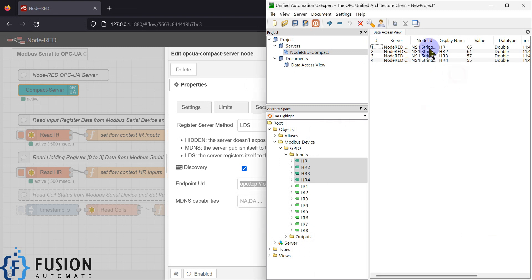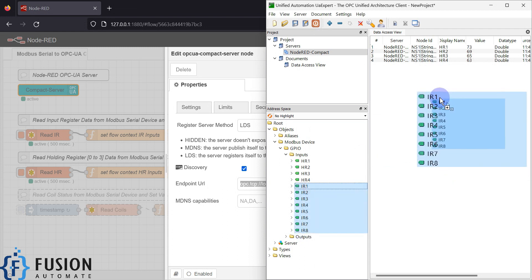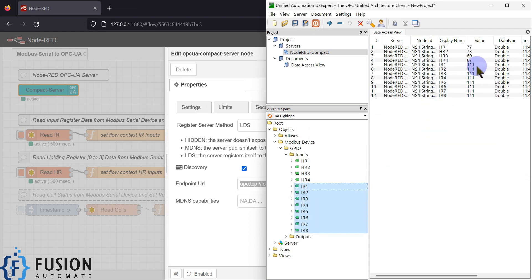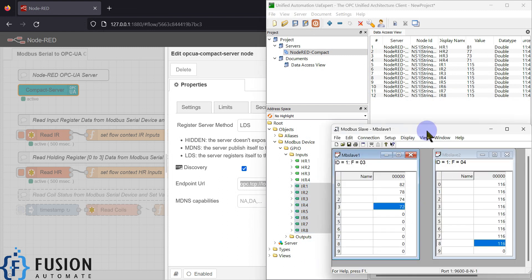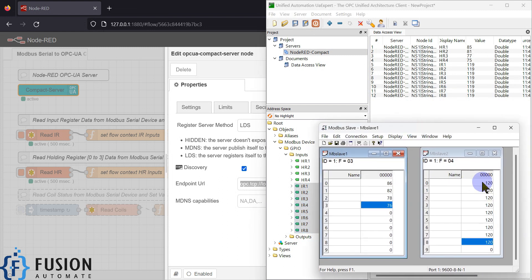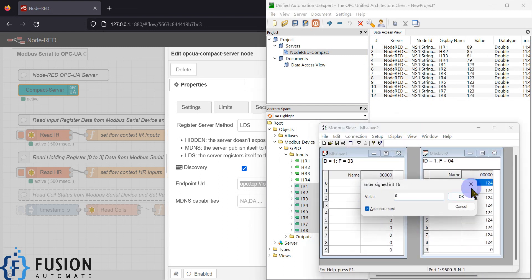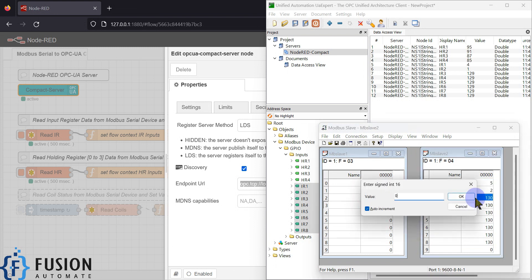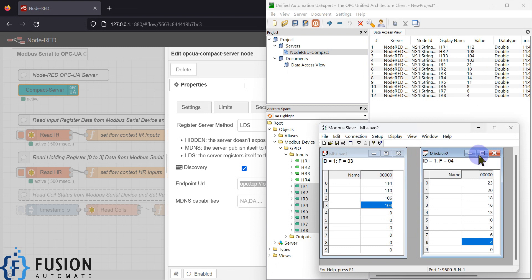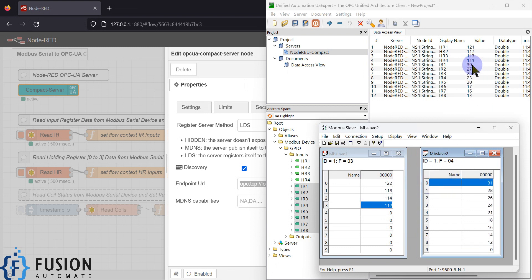We have only read the holding register values, but we can also read input register values. Now you can see input register 0 has a value of 26, 27 — you can see those values here. This is how you can convert your Modbus serial device data into OPC UA data.